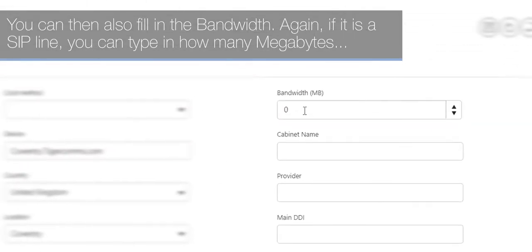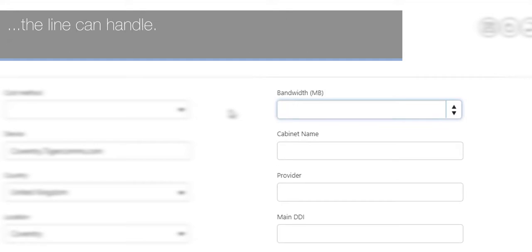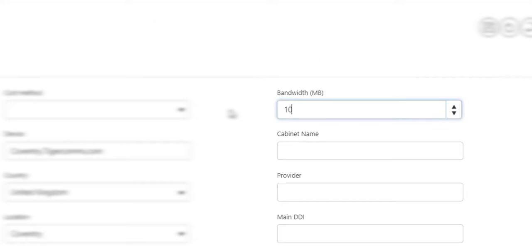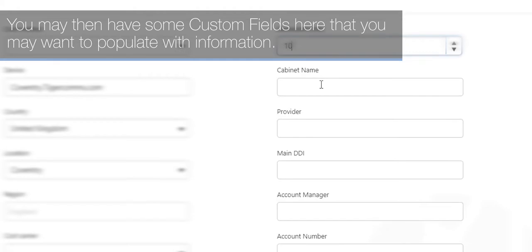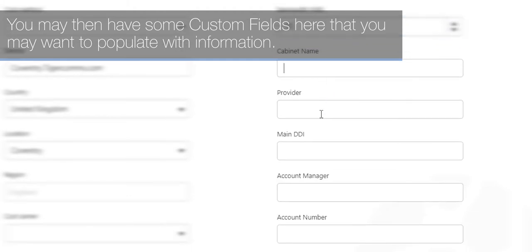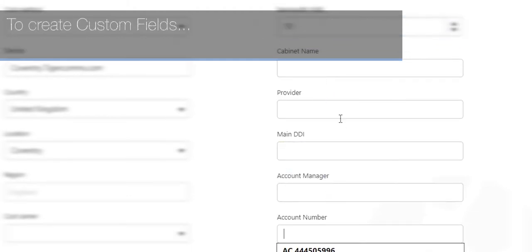You could then also fill in the bandwidth. Again, if it is a SIP line, you can type in how many megabytes the line can handle. You may then have some custom fields here that you may want to populate with information. To create custom fields...